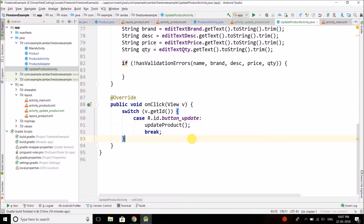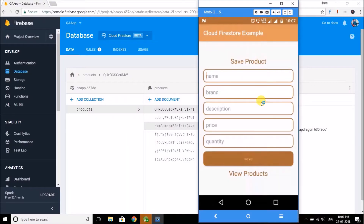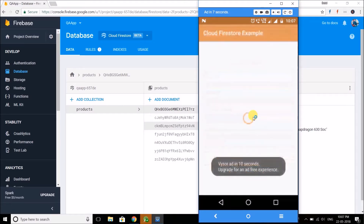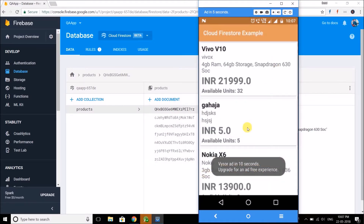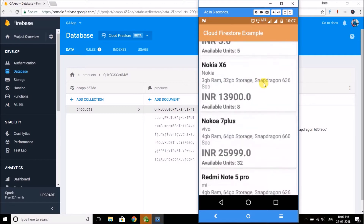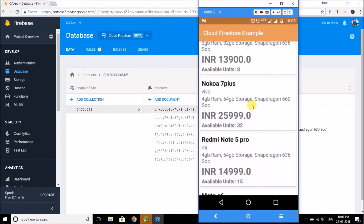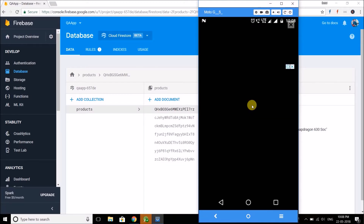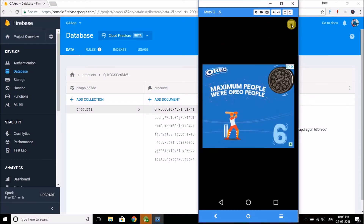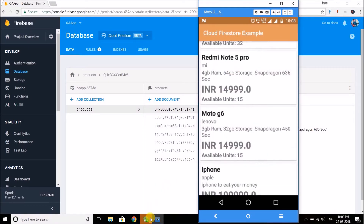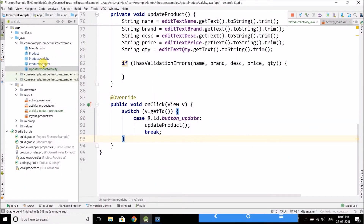So how will we update the product from the list? Let me show you by running the application first. From the list we have the list of products — we will attach a click listener to the item. When we click on an item, the new update product activity will open and from there we can update the product. So the first thing is we need to attach a click listener to the item, and we can do this in the products adapter.